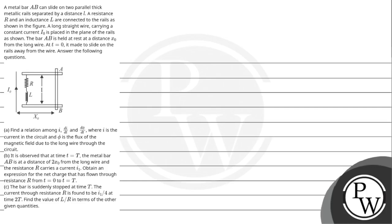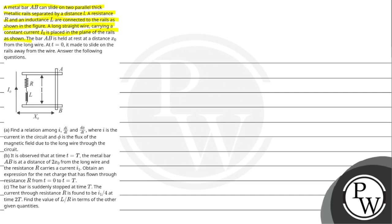Hello Bacho, let us read the question. A metal bar AB can slide onto parallel thick metallic rails separated by a distance small l. A resistance capital R and inductance capital L are connected to the rails as shown in the figure. A long straight wire carrying a constant current I0 is placed in the plane of the rails. The bar AB is held at rest at a distance X0 from the long wire. At t equal to 0, it is made to slide on the rails away from the wire. Answer the following questions.